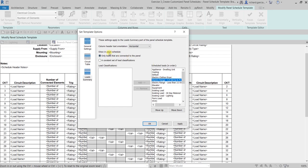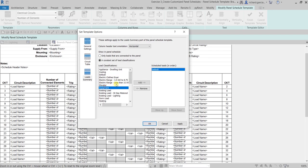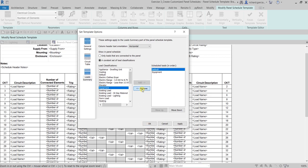You can also select a constant set of load classifications — choose what load classifications you want to show in your scheduled loads for the panel schedule. You can add classifications, change their order using Move Up or Move Down, and also remove them. For this exercise I'll just use 'Only Loads that are Connected to the Panels'.